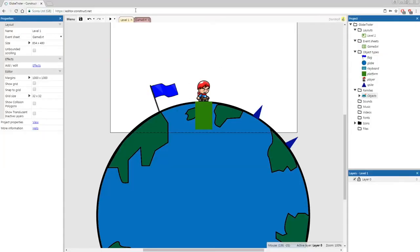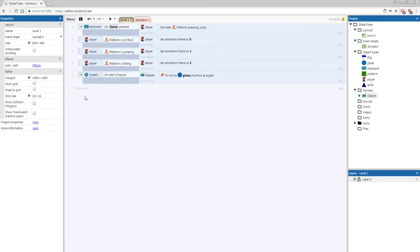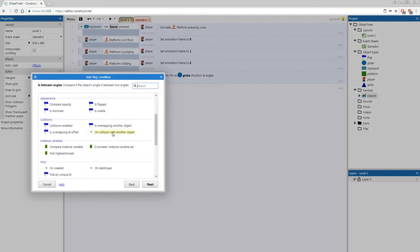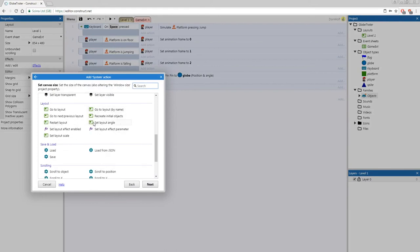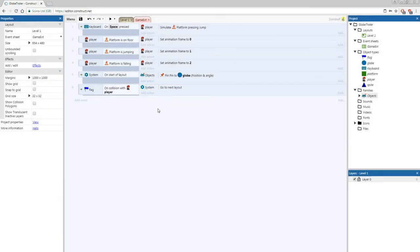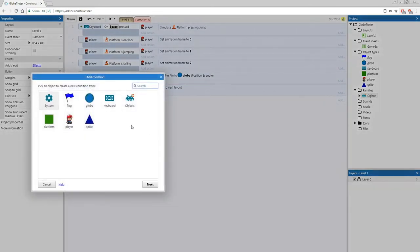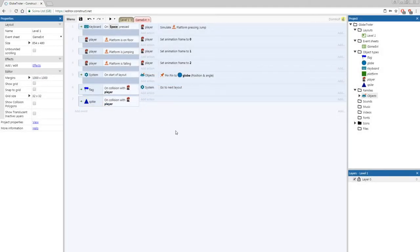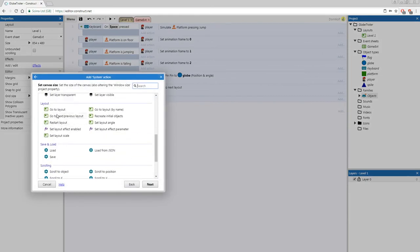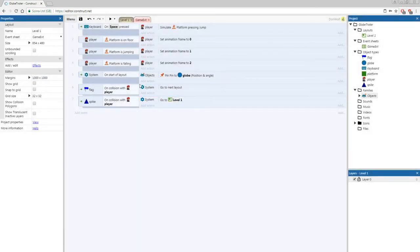Now that we've got our spike and flag rotating with our planet, let's add collision events. Go to our event sheet and add an event: flag on collision with another object — choose player. The action is going to be System, go to next layout. We're not going to go to a specific layout because we want to reuse this event sheet, so we'll use next/previous layout and make sure it's set to next. Now let's add another collision event for the spike — spike on collision with player. For this one, whenever they die they go back to level one. Add action: System, go to layout, level one. So as they hit the flag they keep going up levels, and as soon as they die they come back to level one.